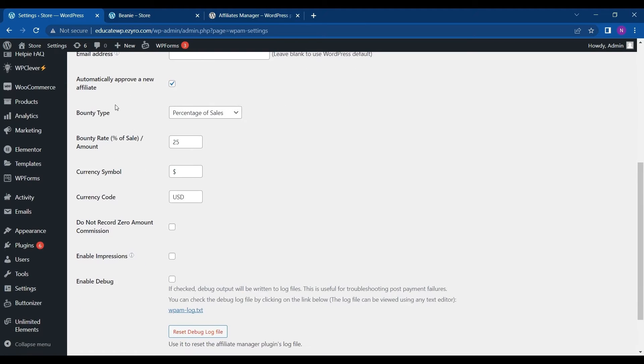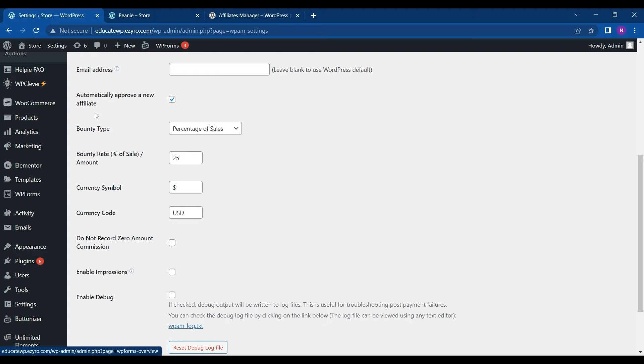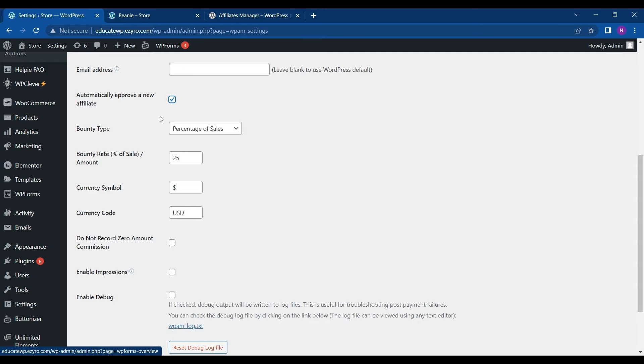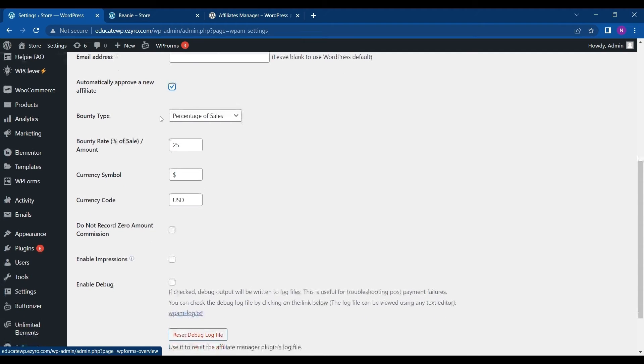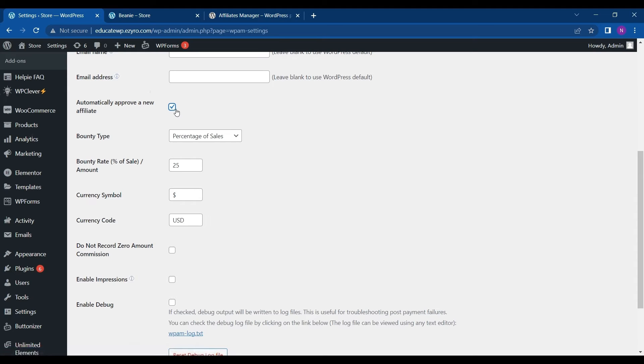So this is automatically approving a new affiliate. So whenever someone signs for affiliate, it will automatically approve. But if you want to manually do it, you can just uncheck this checkbox. So you can check background of the affiliate and you can ask multiple questions in the registration form like how will they promote your product. And after reviewing it, you can choose them to be your affiliate or not. Or if you want to do it automatically, then just click on this checkbox.